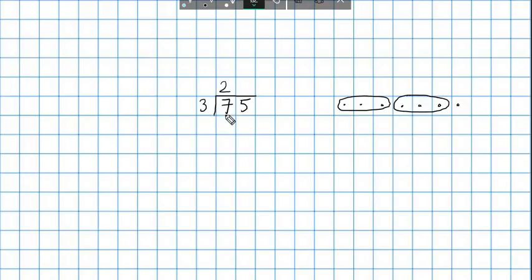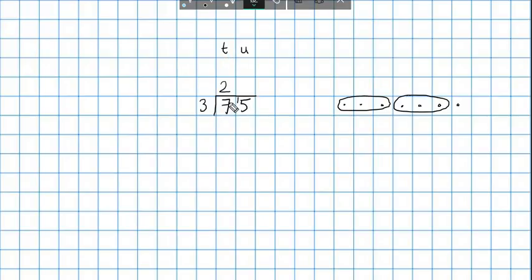Here it is a bit like the other operations — we're going to carry the 1 that's left over to the next column. Now this is the units column, and 1 from the tens is 10 in the units, so this number is now 15. Now I want to see how many 3s there are in 15, and that is 5 with nothing left over. There are no more numbers, so that's my final answer. 75 divided by 3 equals 25.